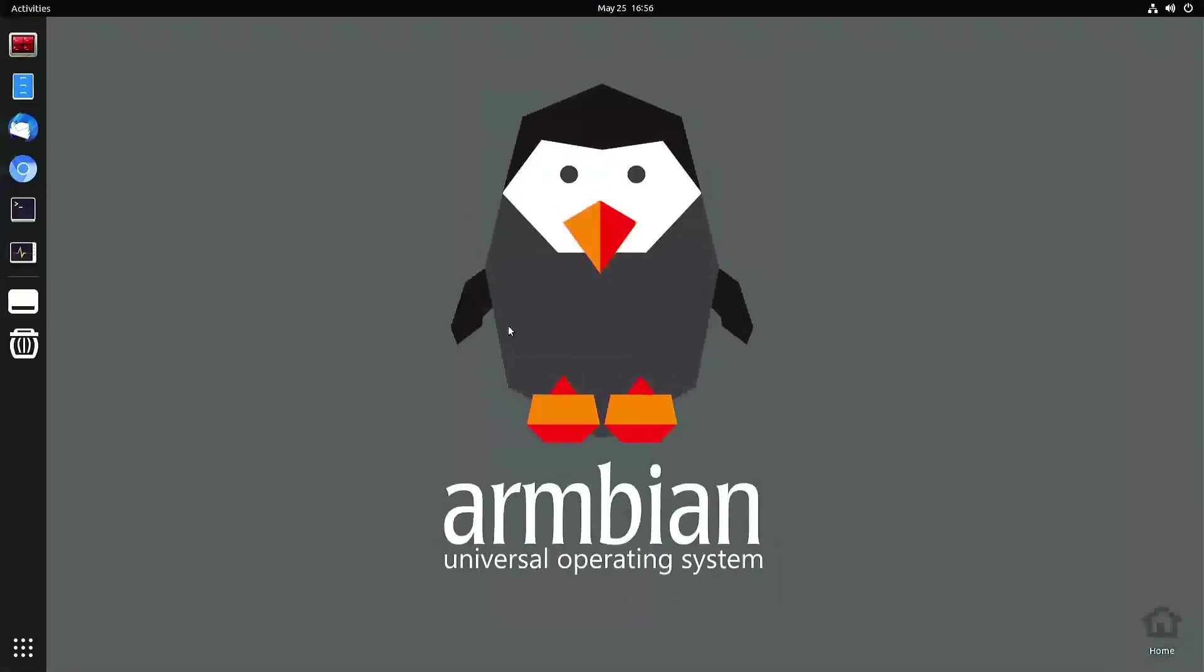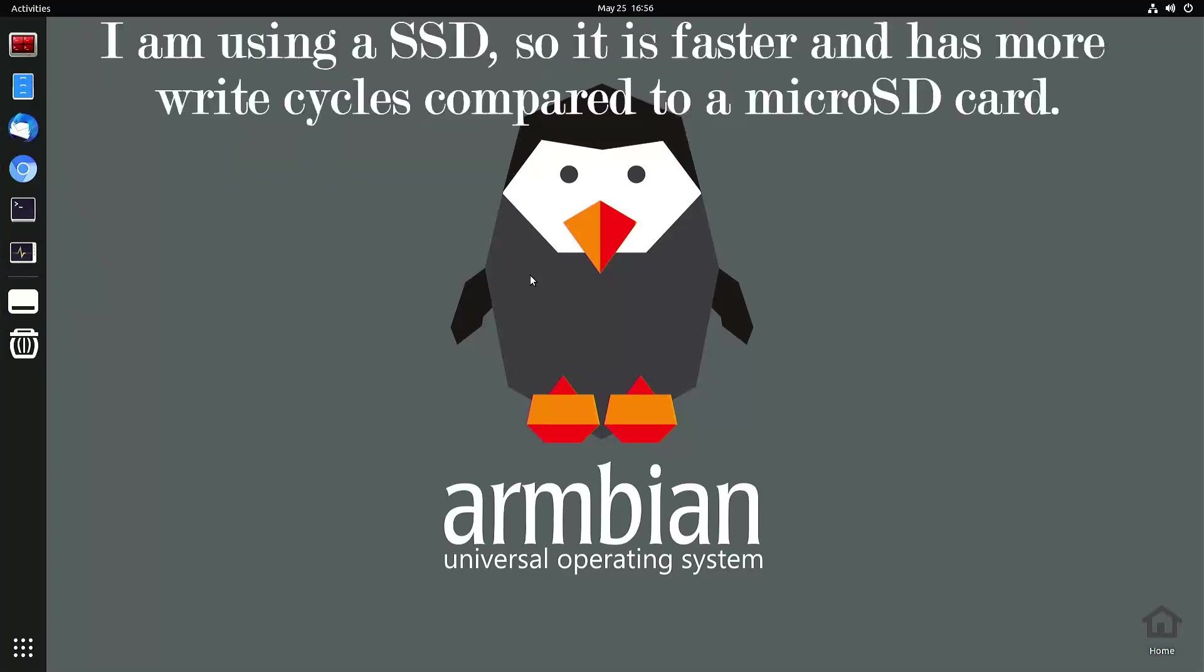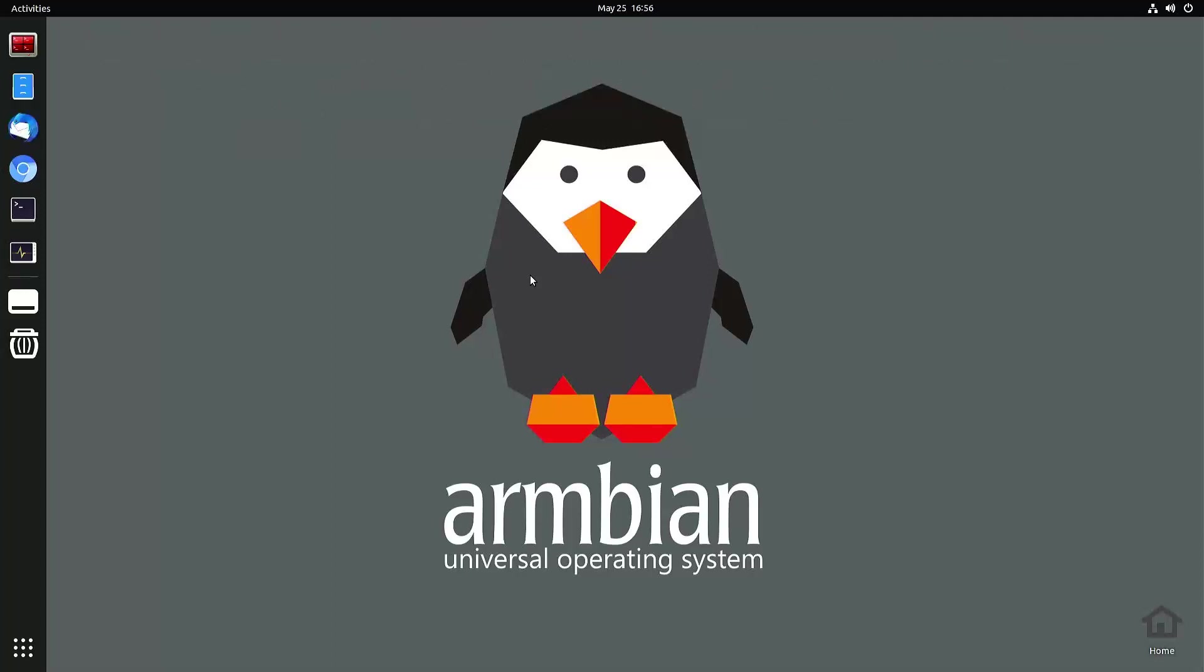Okay, in today's video I'm going to show you how to change the swap memory. This is something akin to virtual memory if you're used to using Windows operating system, but in Linux we call it swap memory.